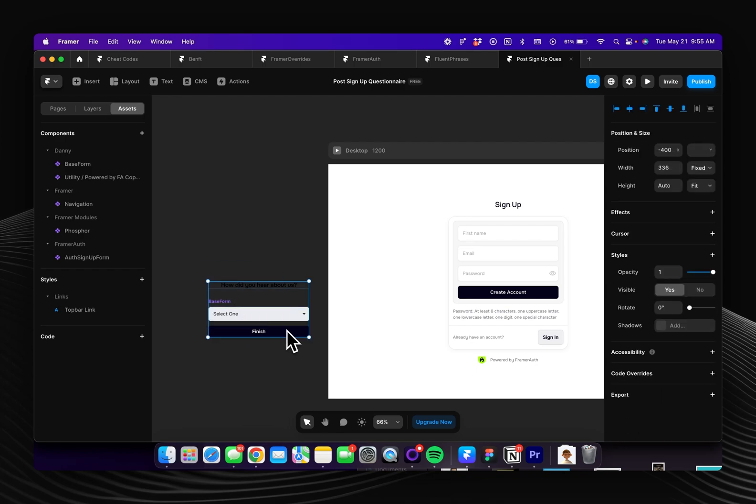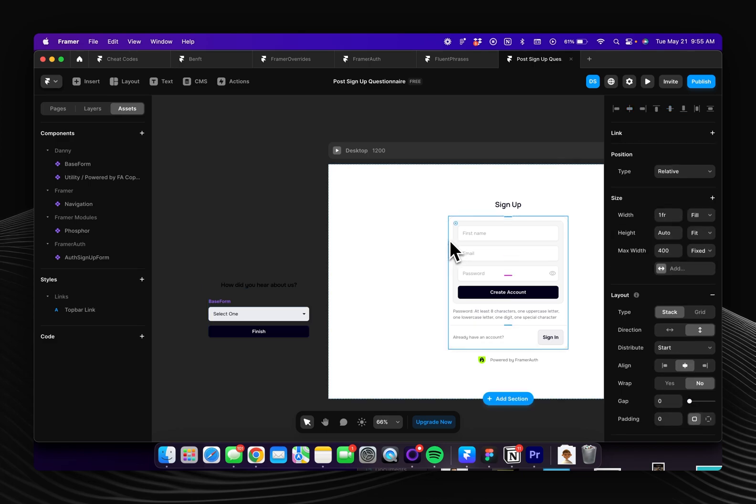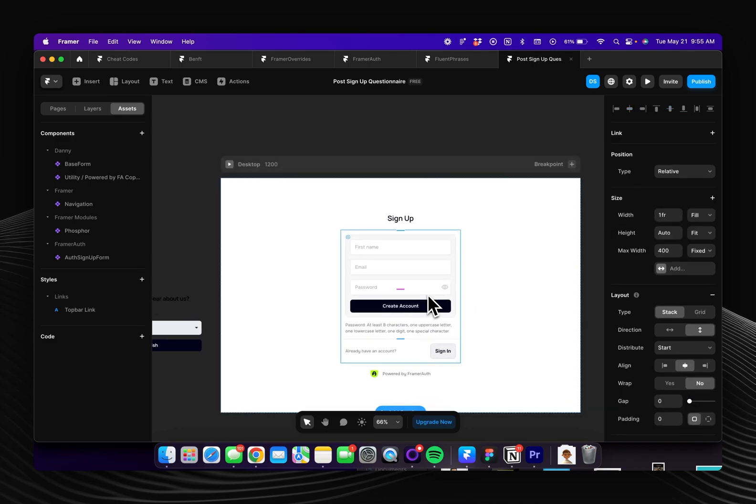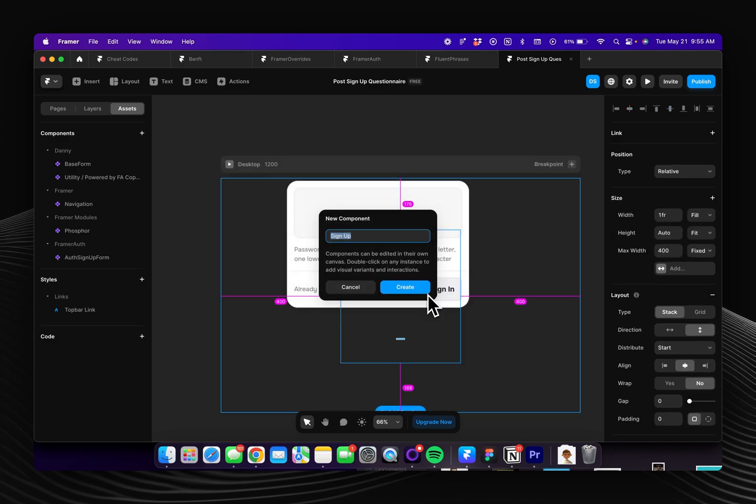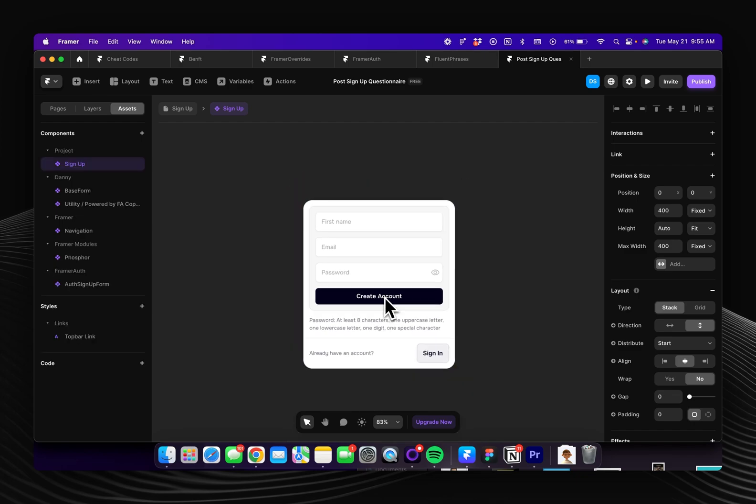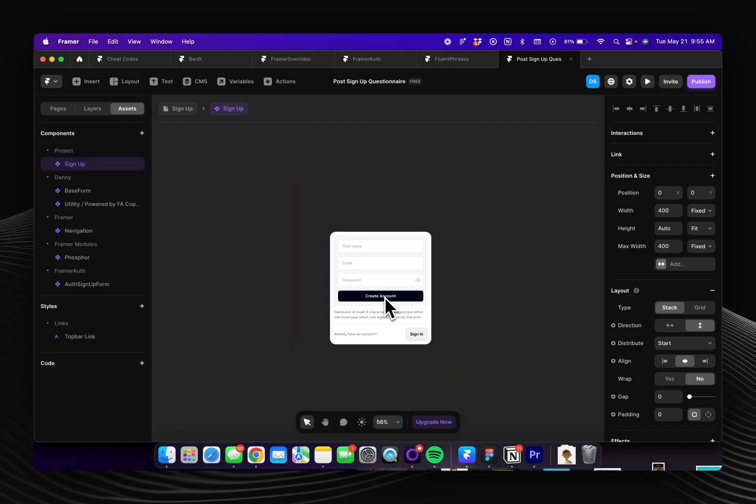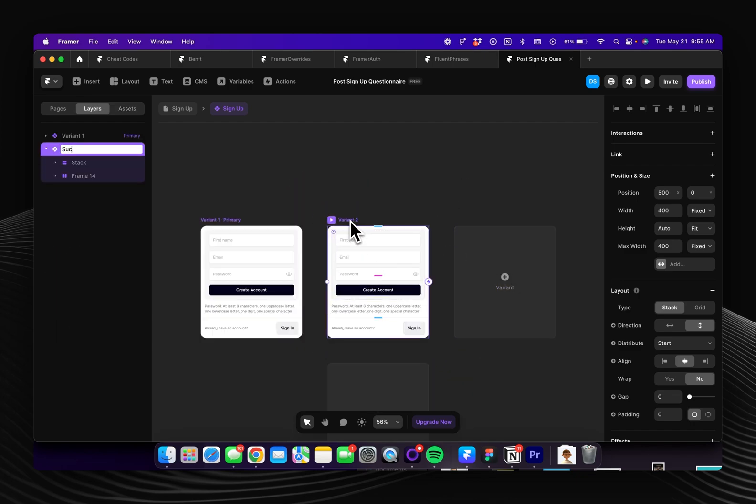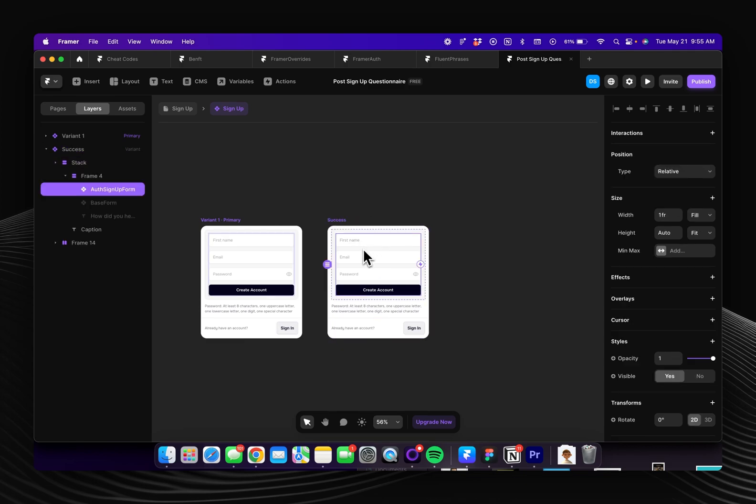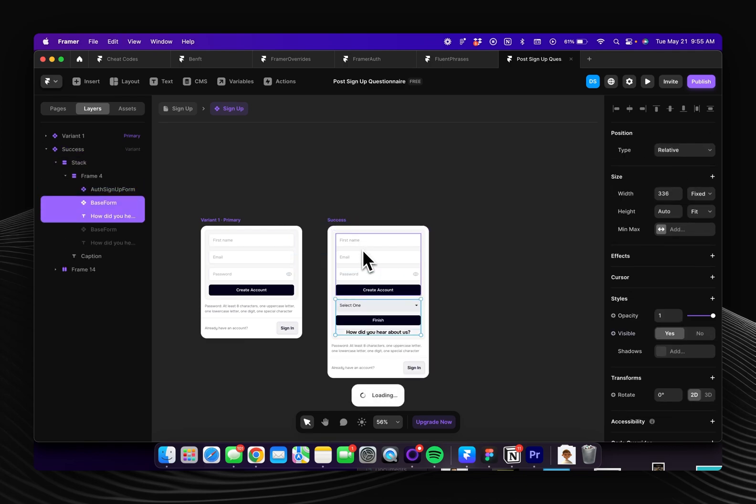We'll just copy that and then we'll take our signup form and I'll just press option command K and turn it into a component real quick. And now I'm going to create a new variant and I'll call this one success and then you can just paste in that form right here.